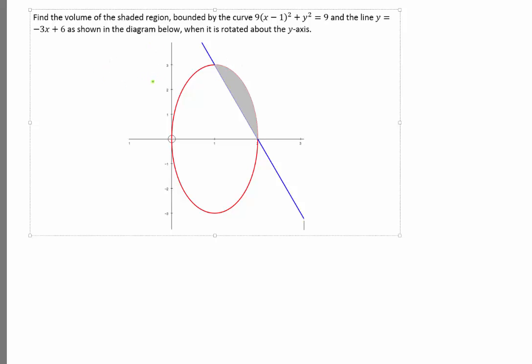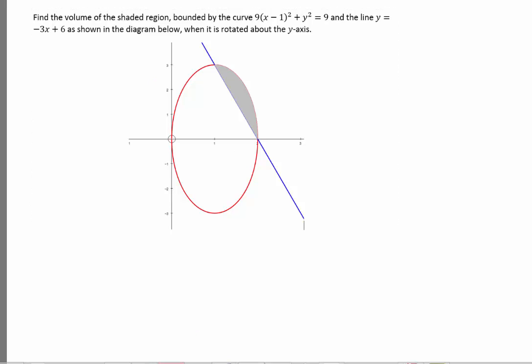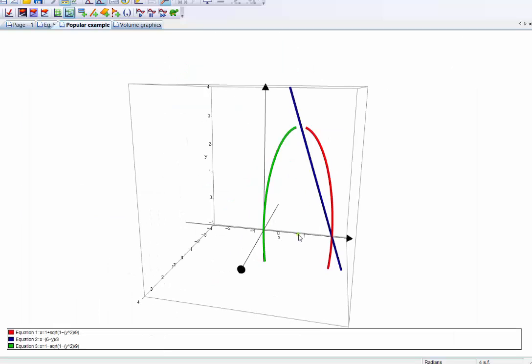First, let's have a visual of how the solid looks like — it's not easy to think about. When I plot the graph using the software, you notice it is actually divided into parts. Why are there two parts?